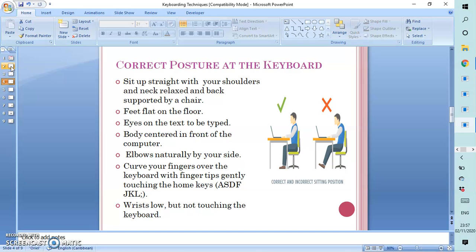The typist should ensure that they sit up straight with shoulders and neck relaxed and back supported by a chair. The feet should be flat on the floor. Eyes should be on the text to be typed. The body should be centered in front of the computer.